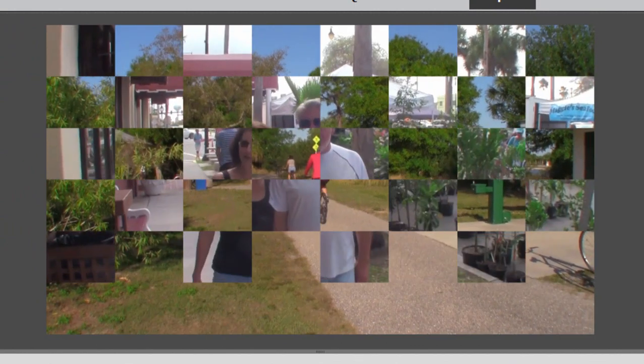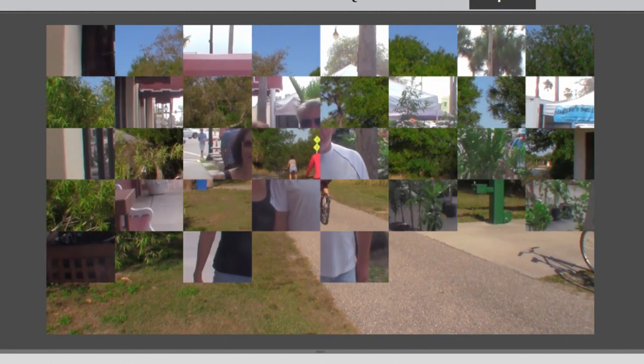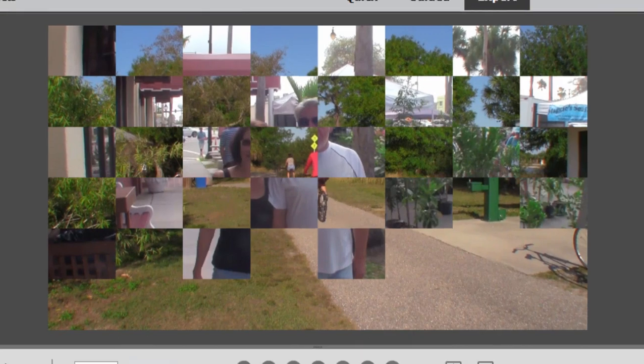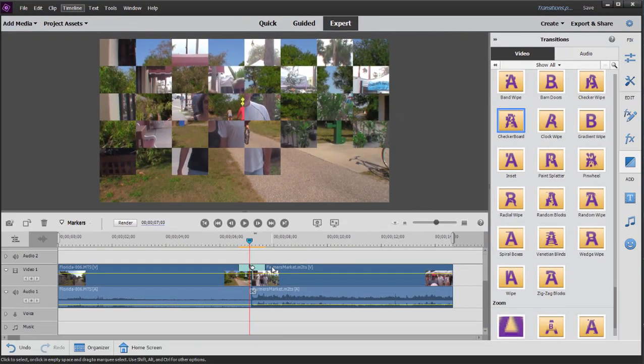This is footage prior to our trim point of them walking through the farmer's market. Again, it's because in order to create the transitional segment, the program has to use footage beyond the end points or beyond the beginning point of a clip.